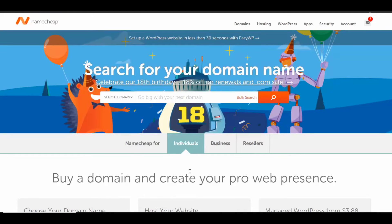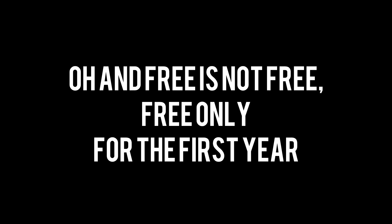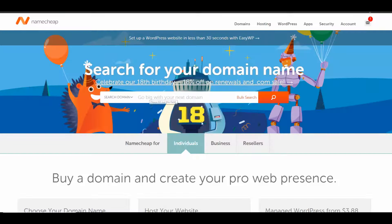This is Namecheap, the website I recommend you register your domain name with. In a lot of tutorial videos on YouTube, everyone recommends getting the domain name with the web host, but they charge more. Namecheap is so cheap — you can get a domain name for $11 a year, whereas with SiteGround, Bluehost, or HostGator it's going to be $15, $16, $17 a year. So why pay more? Just register it at Namecheap.